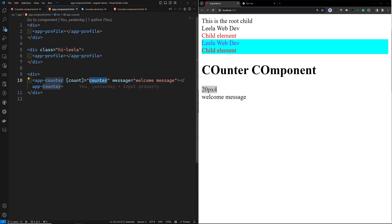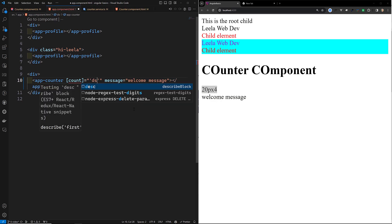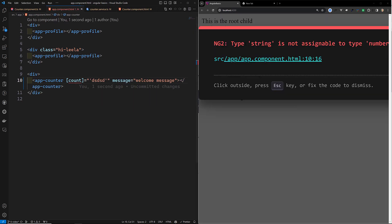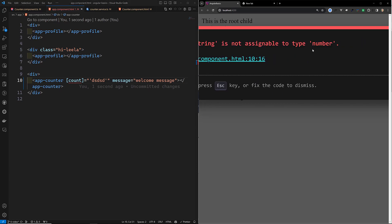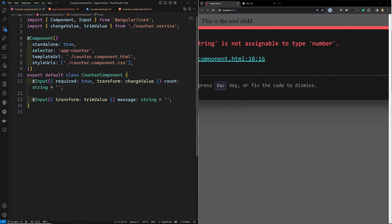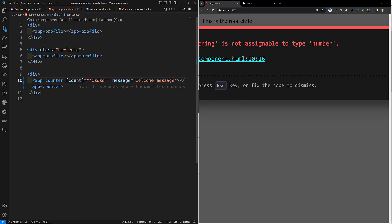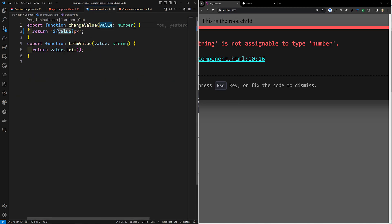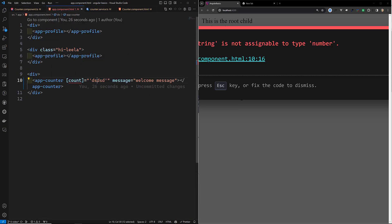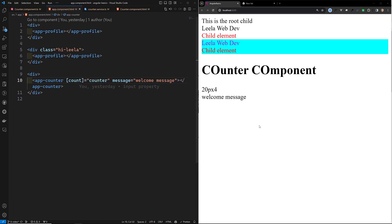If I try to send it like this — type string is not assignable to type number. Even though I'm trying to send a string, it is still showing an error. This is because the type of value you send depends on the parameter type of the transform function. So here we need to send a number, that is the counter value.